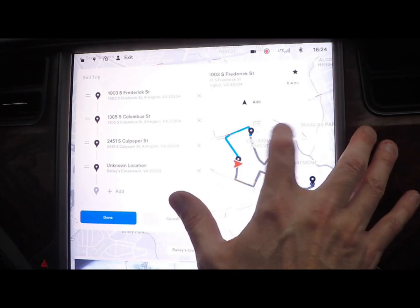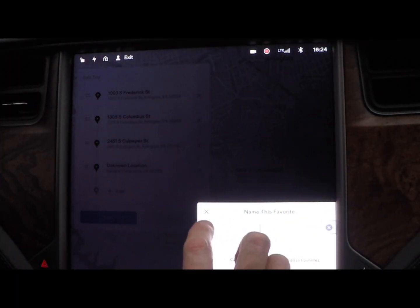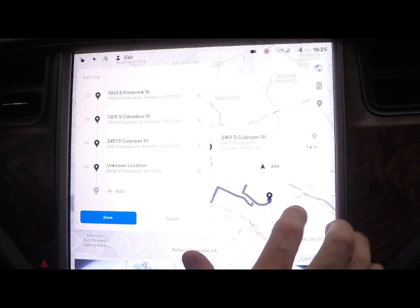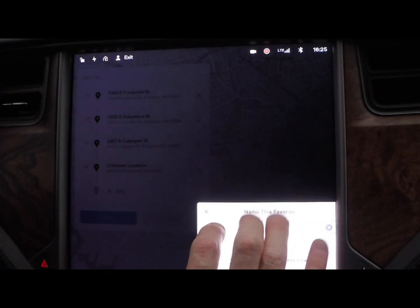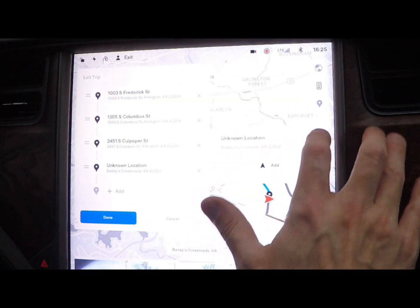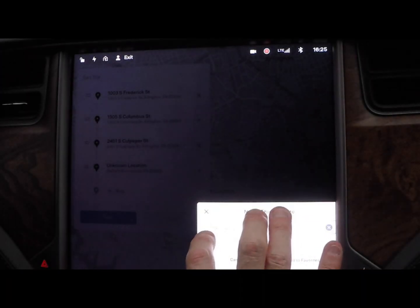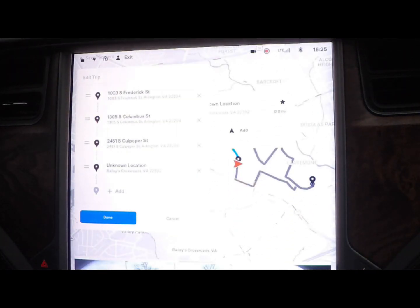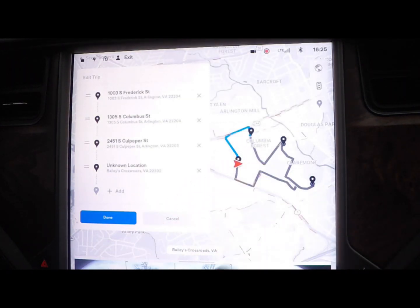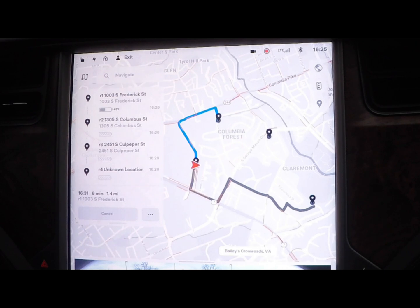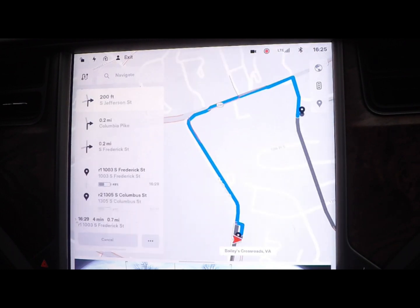Then do that for the second one — put it at the beginning and name it R2 for Route Favorite 2. Same thing for the third: R3 for Route 3. And then back to the beginning — make that a favorite, call it R4, and add to favorites. Now you've got all four of those entered. Just go ahead and click done. Notice how when I click done, it actually shows the favorite name in the route list: R1, 2, 3, and 4. Now you've got that route down.